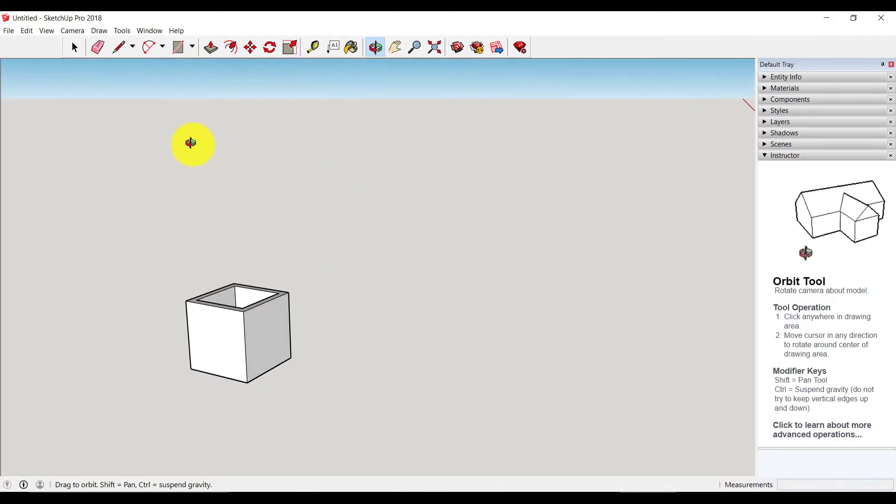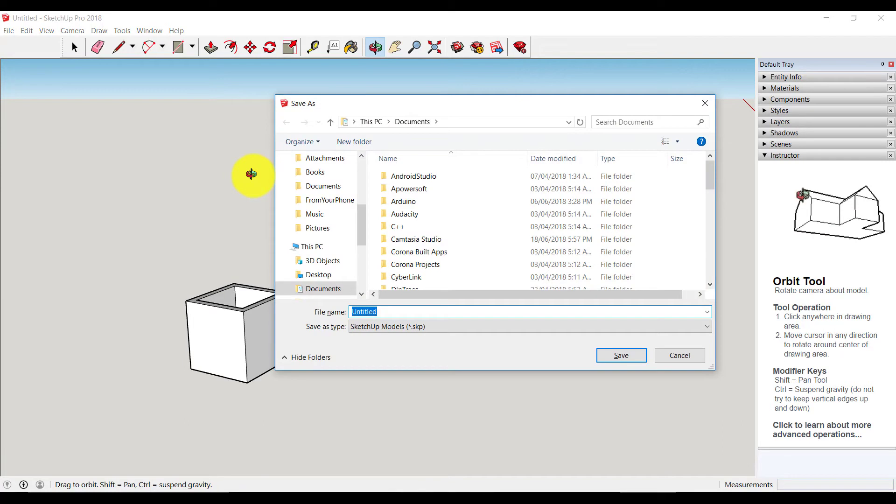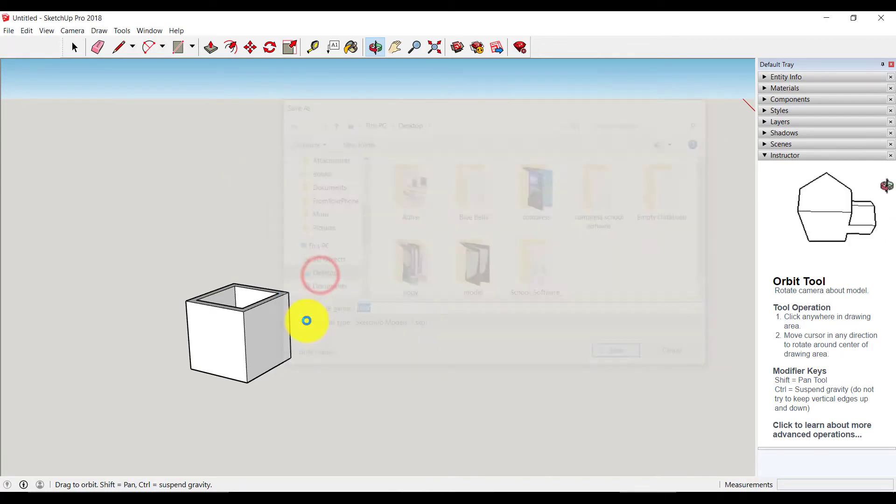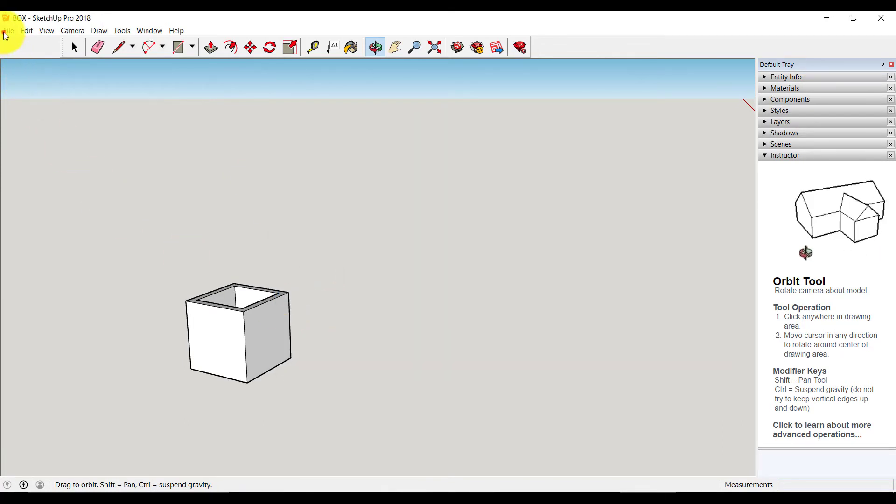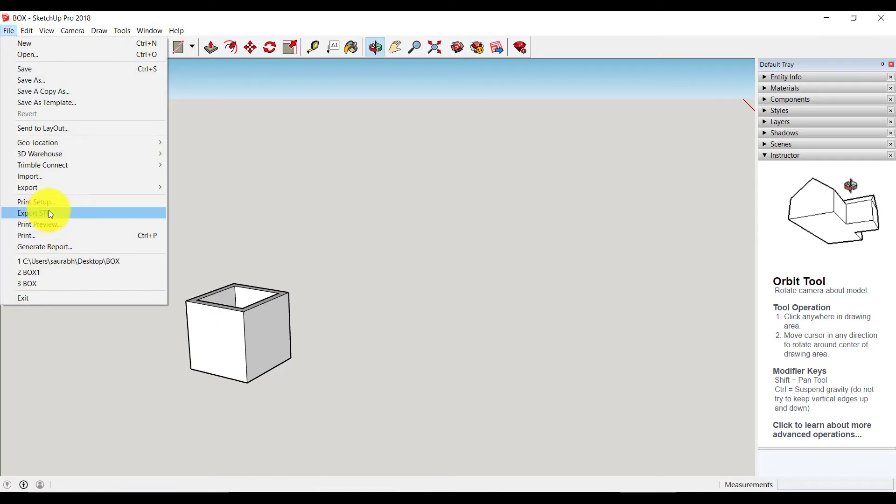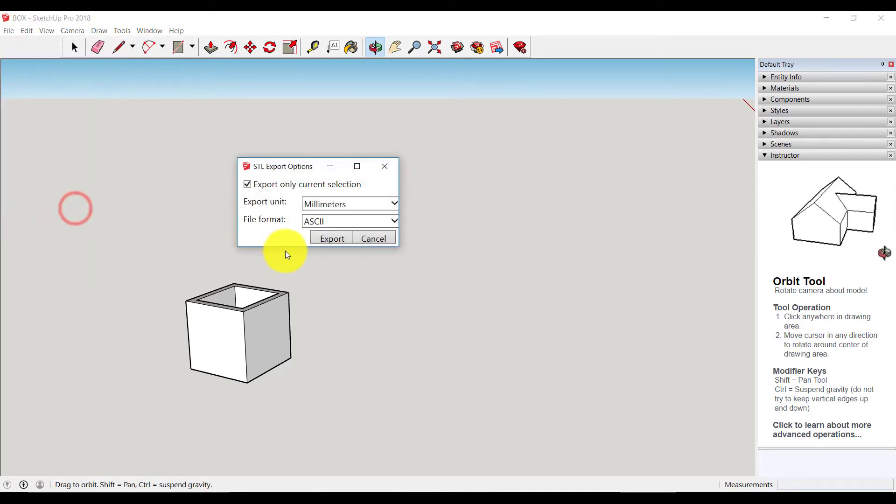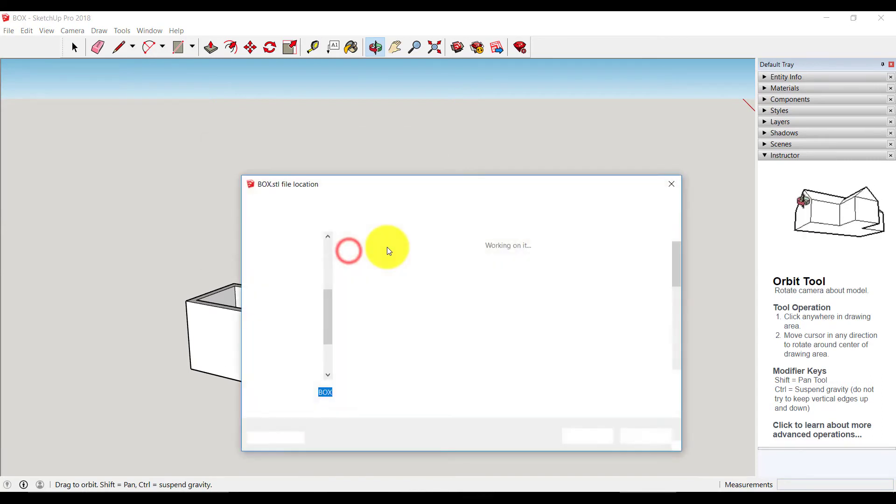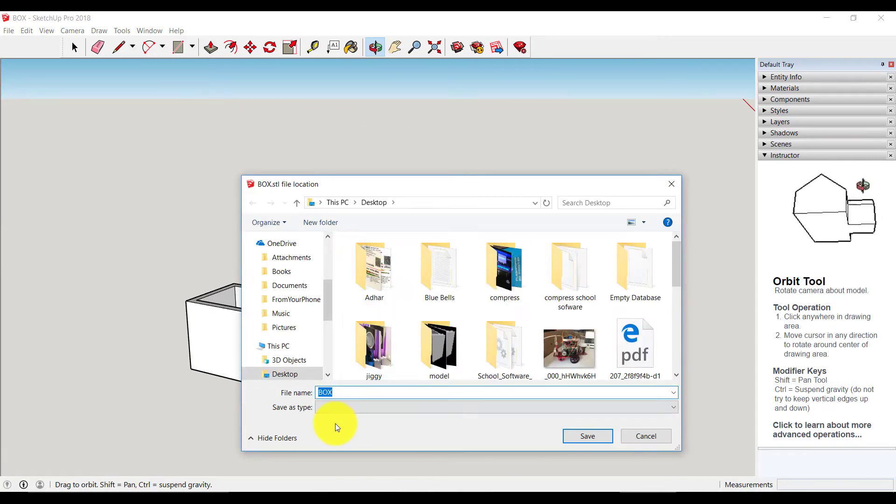First save this box and save it. Now this is our simple box. Then export it into STL. Again I am saving it on my desktop. Save this file. Now close SketchUp. As you can see, this is our box.